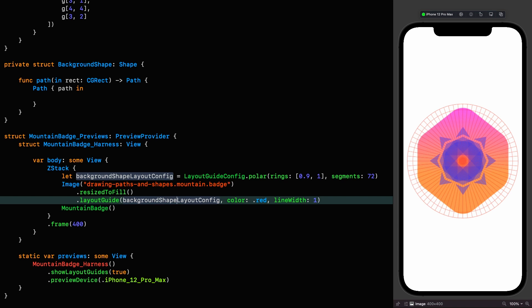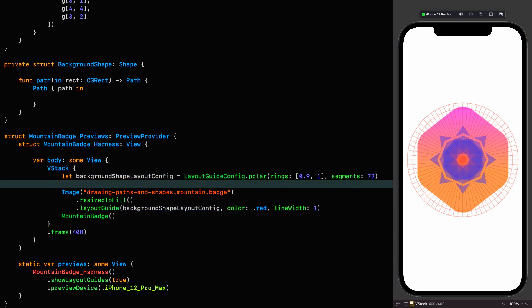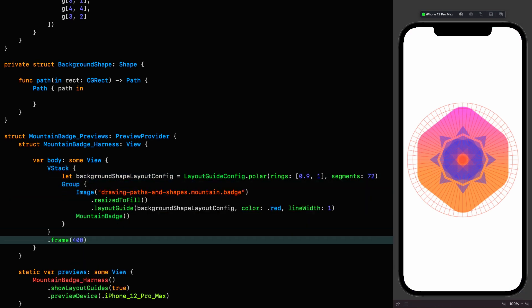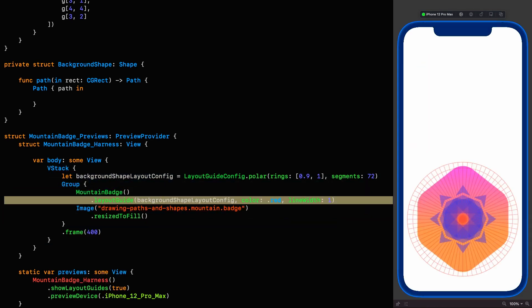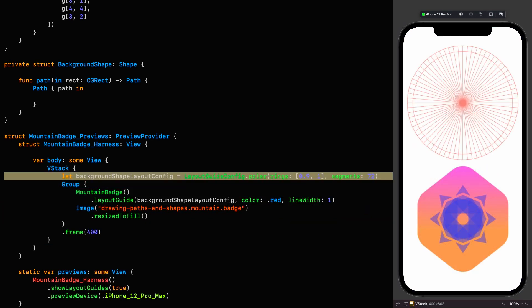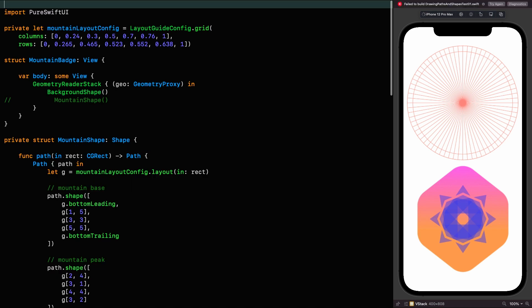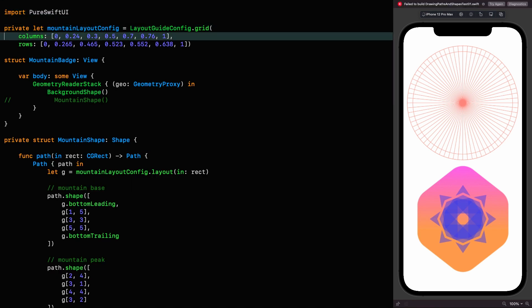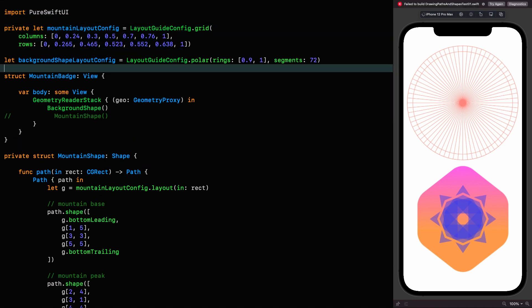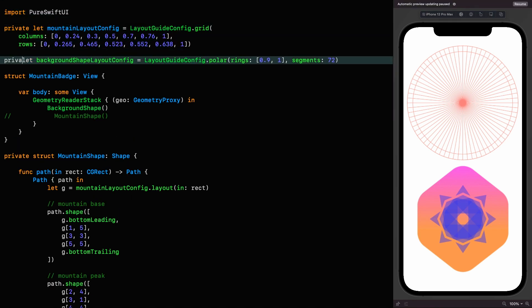Now I'm going to rearrange things a bit in the harness so we can have a reference image of the badge we're making without it blocking our design. And now we can cut this, move it to the top of the file, make it private. Now we'll need to resume.